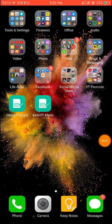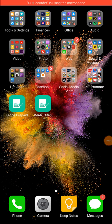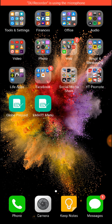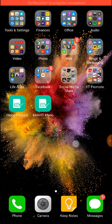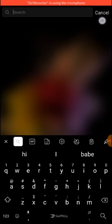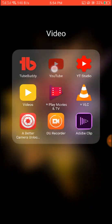Hi guys, great day! This is Ryan and welcome back to my channel. Today we're going to do something very easy and essential for those who want to edit videos on their phone. We're going to use a very simple editing platform app, which is Adobe Premiere Clip.